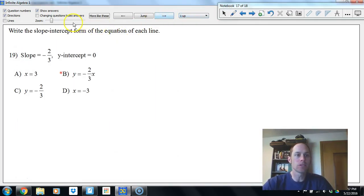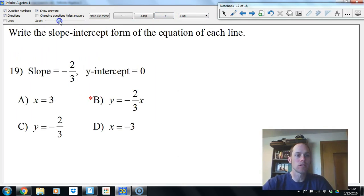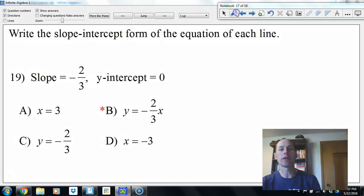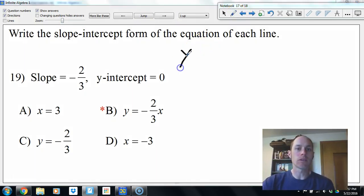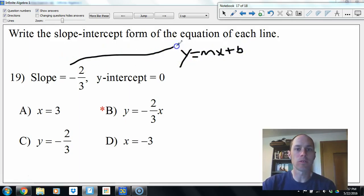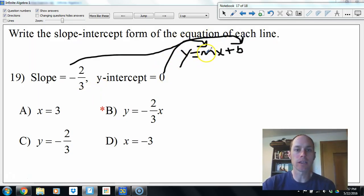Slope-intercept form of the equation: y equals mx plus b. Plug in slope for m and y-intercept for b. We get y equals negative 2/3 x plus 0.